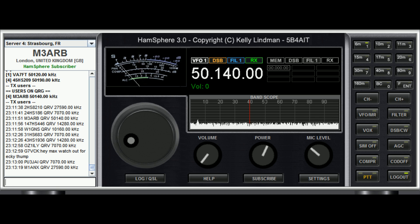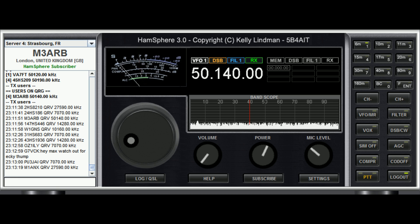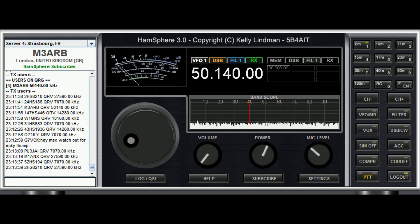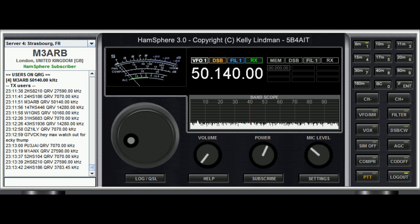Nobody came back to me, but that's the correct procedure for checking that the frequency is clear before calling CQ over the top of anyone. Thanks for watching, and hopefully we'll speak to you soon.